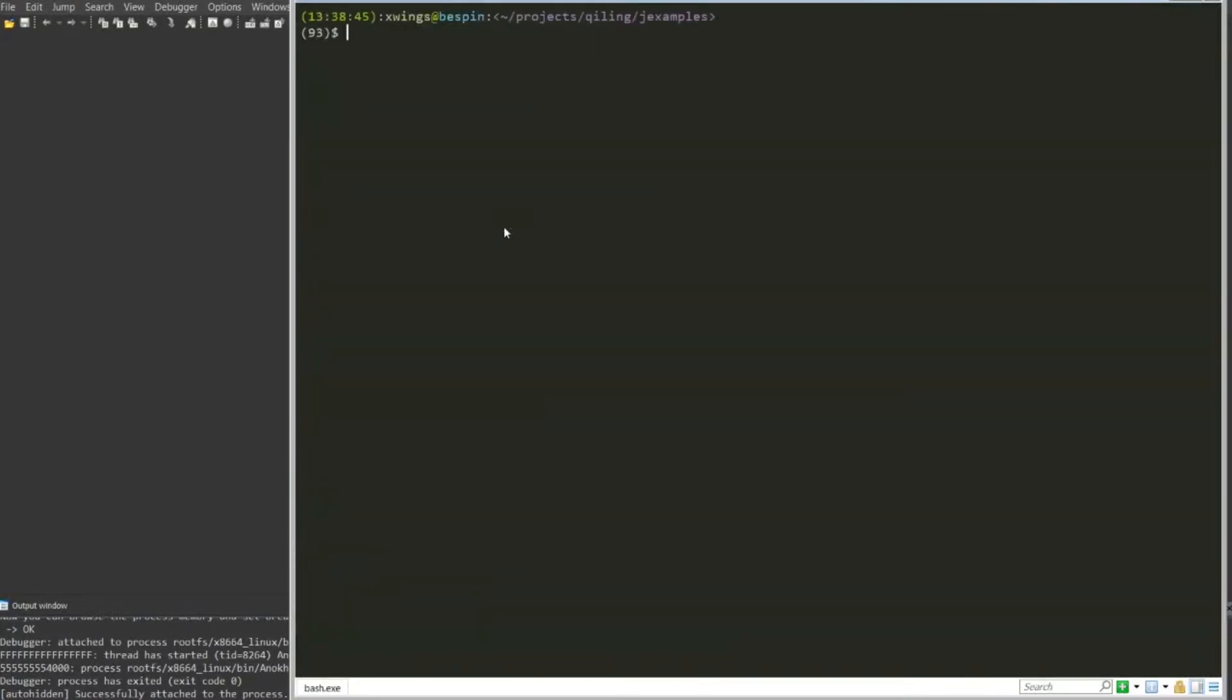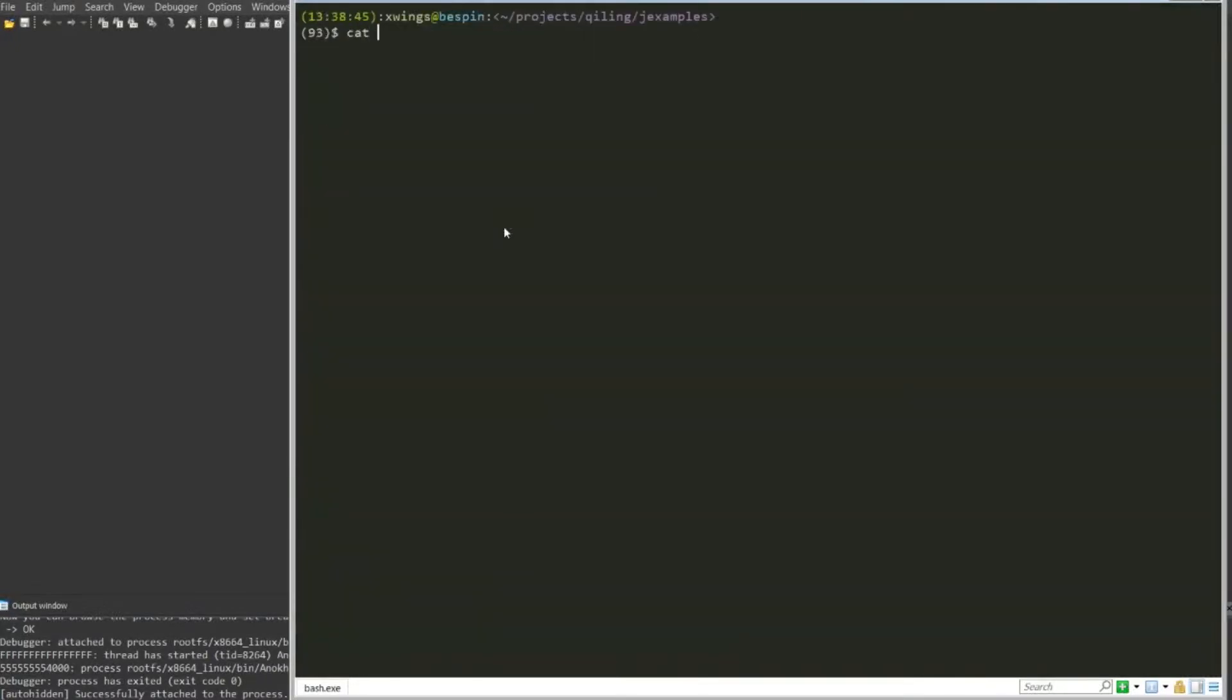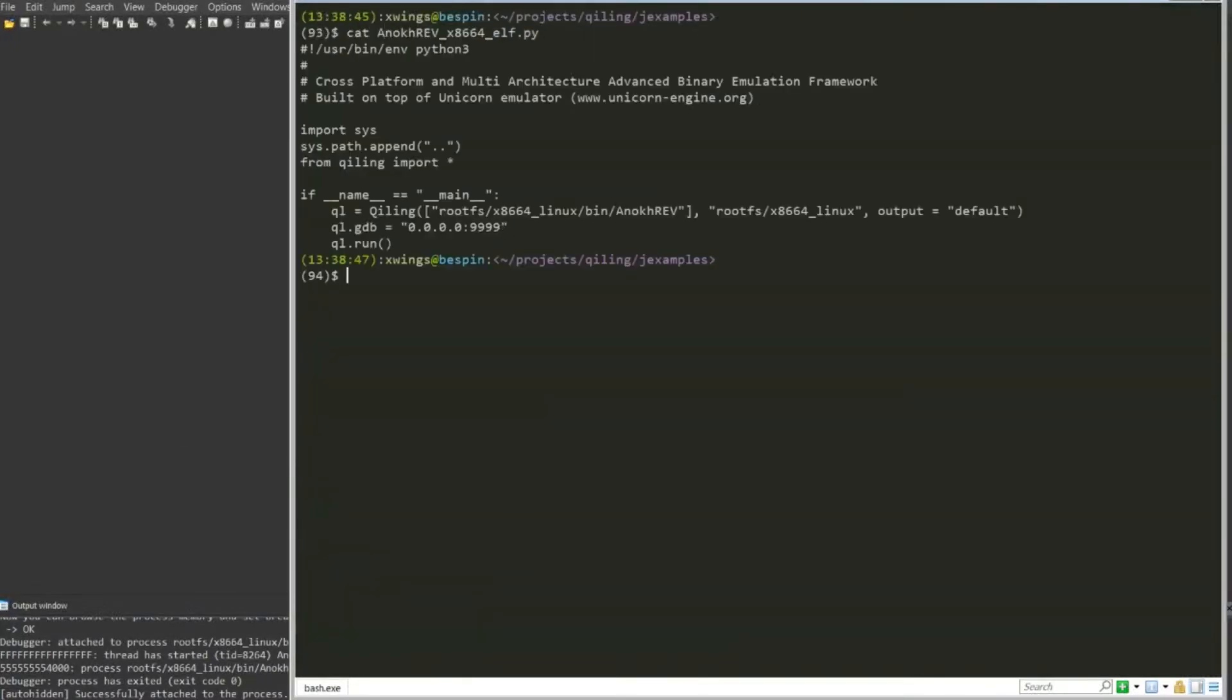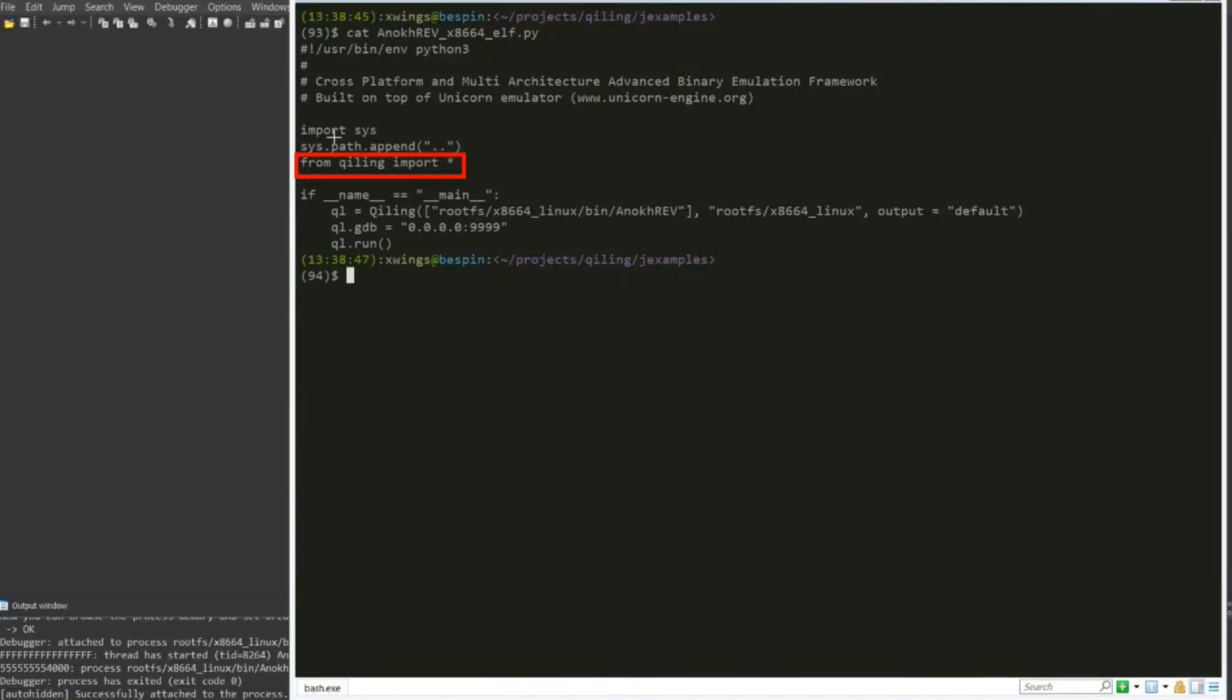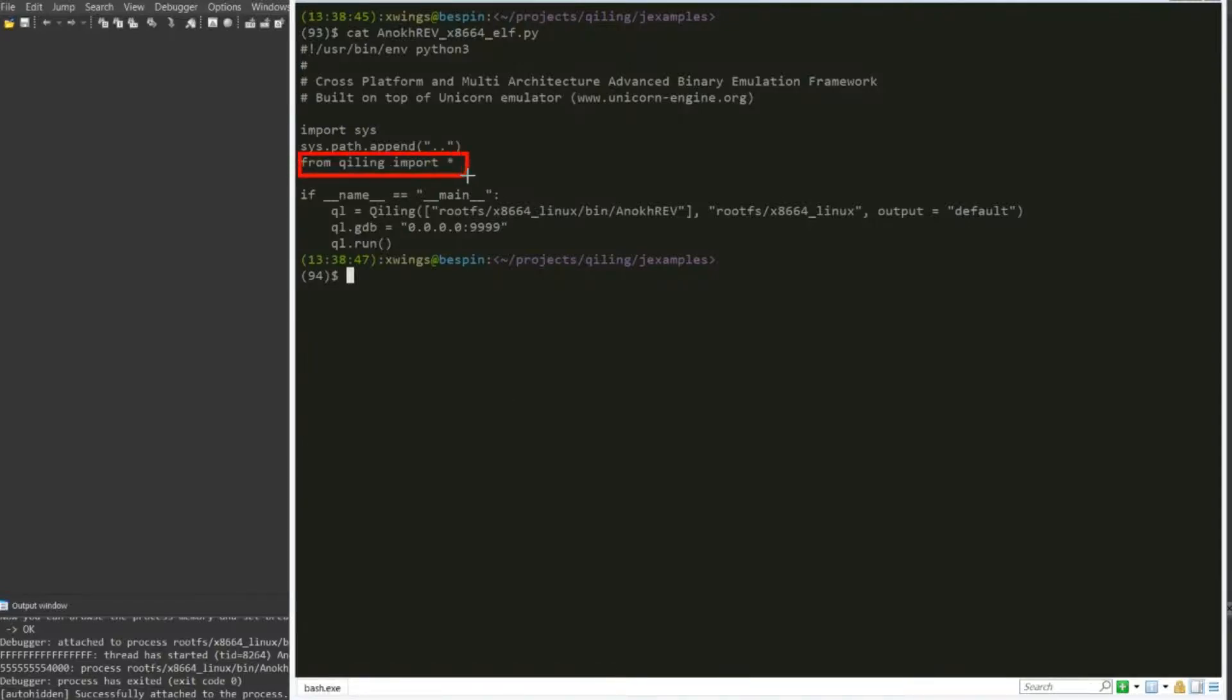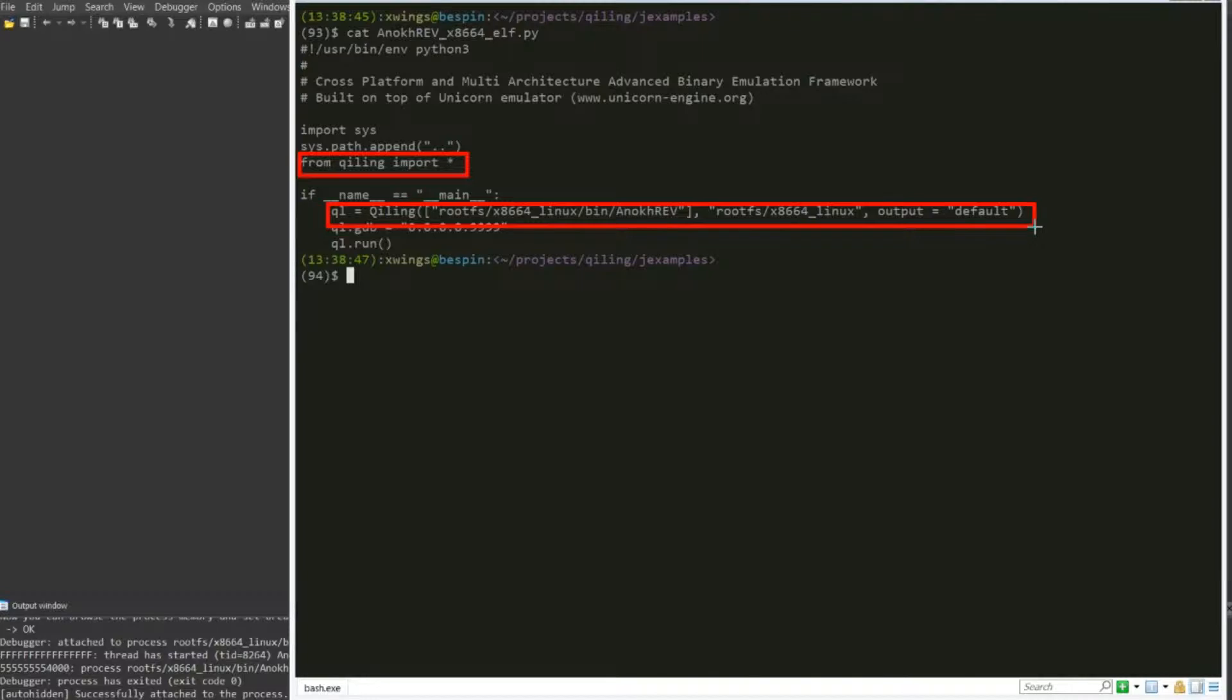This is how you set up Qiling. Of course, the thing you need is to import - you don't really need this part over here, you can ignore the upper part, but you only need this part to import the binary and set up the entire Qiling framework. A few things that you need: